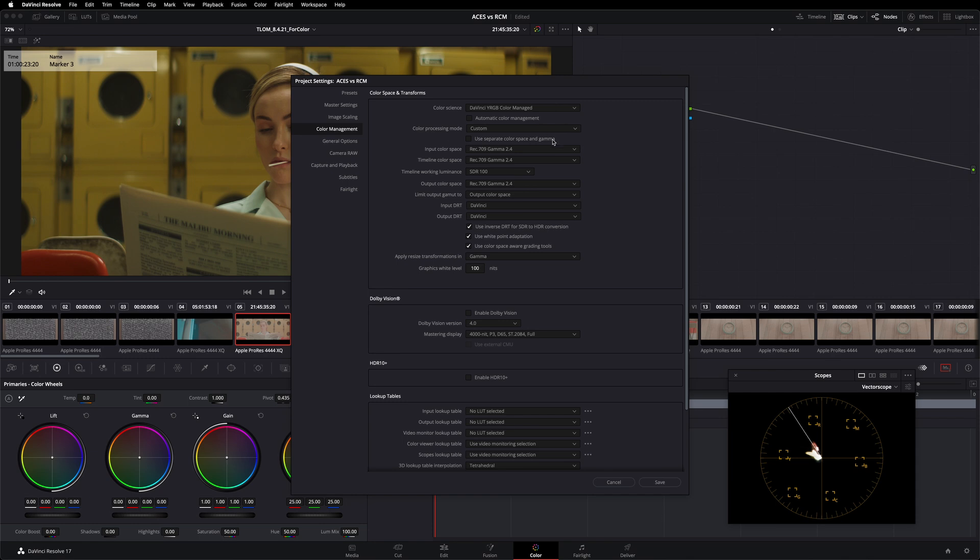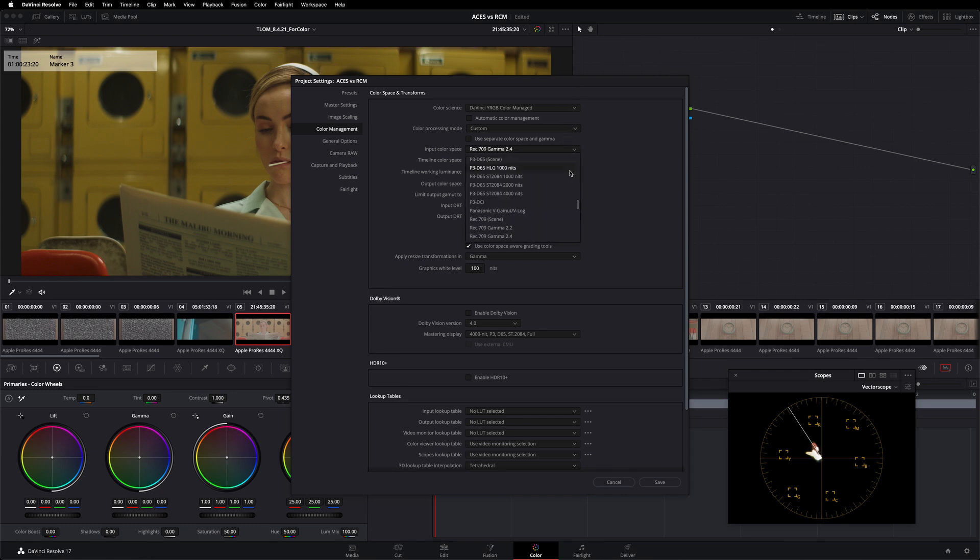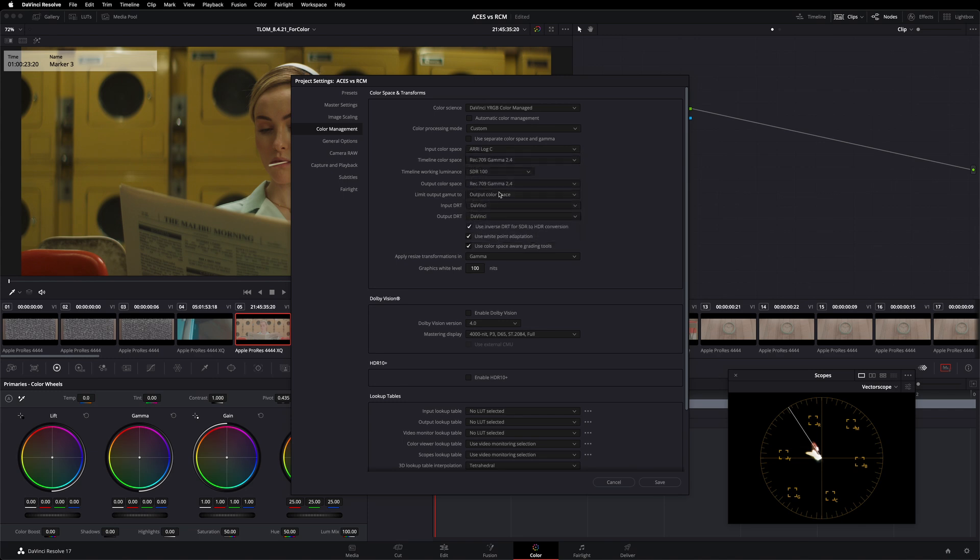Our input color space is simply a different term for what ACES calls the ACES input transform. This is where we are telling the color management framework the color space of our original source. So in this case, I'm going to go to this drop down, scroll up, and select Arri Log C because that is the color space of my images when I initially placed them in this timeline. Next, we have our output color space, which is a different term for what ACES calls the ACES output transform. And Rec 709 Gamma 2.4 is the same thing as what ACES calls Rec 709. So these two options relate one-to-one to options that we have when we are setting up an ACES color management workflow.